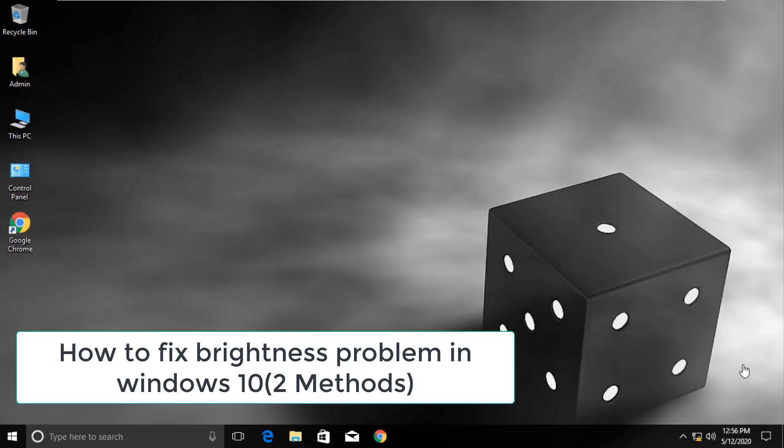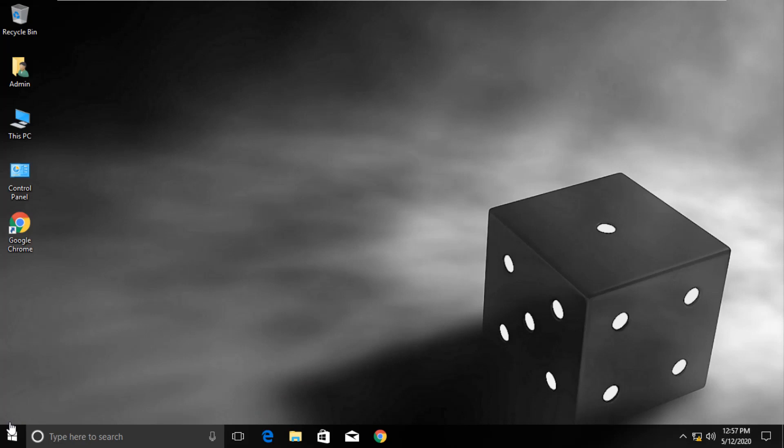Let's fix brightness problem in your Windows 10. Do not skip any steps. Method 1.